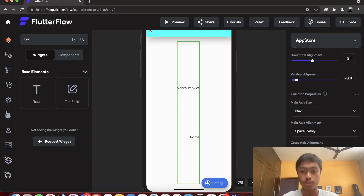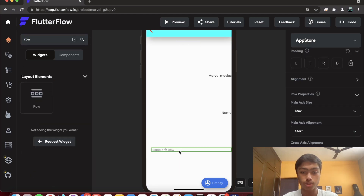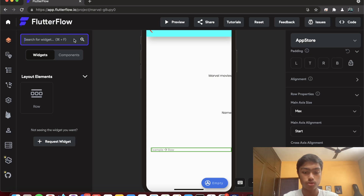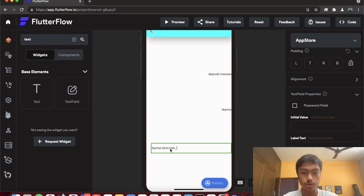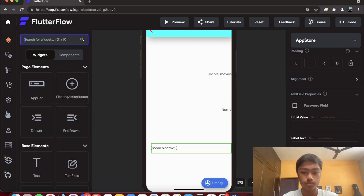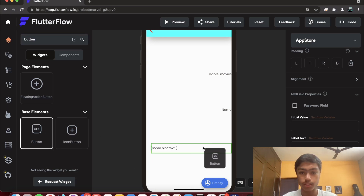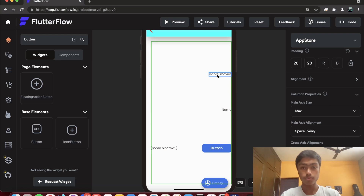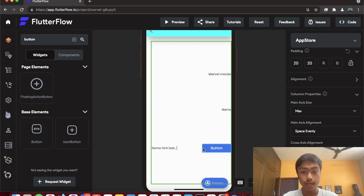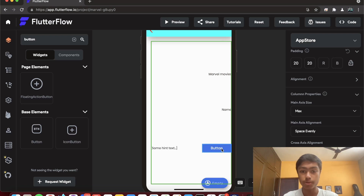I can also add a row widget inside the column. Inside that row I'll add a text field widget and a button widget. So the structure is: a column with three children — two text widgets and a row — and the row has two children: a text field and a button. This is how you combine multiple widgets to create your own custom UI by adjusting their properties.